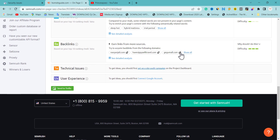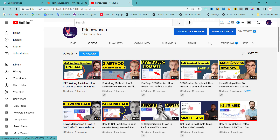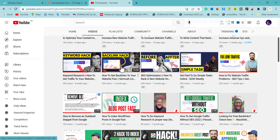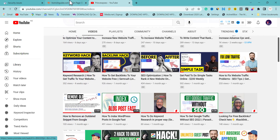SEMrush also suggests backlink domains, but this may not always work since we don't always have the budget to pursue those sites. You can check one of my videos on how to get backlinks for free using SEMrush, or look for alternative backlink methods. If you want to build quality backlinks you can also contact me — I do SEO services for many people.